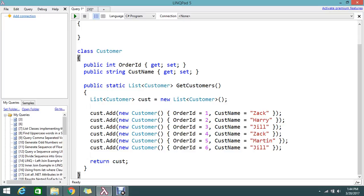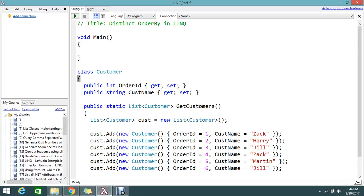So my list contains six orders with different customers. Some customers have more than one order. But I don't want to calculate how many orders. Here I want to see only how many customers ordered my product.